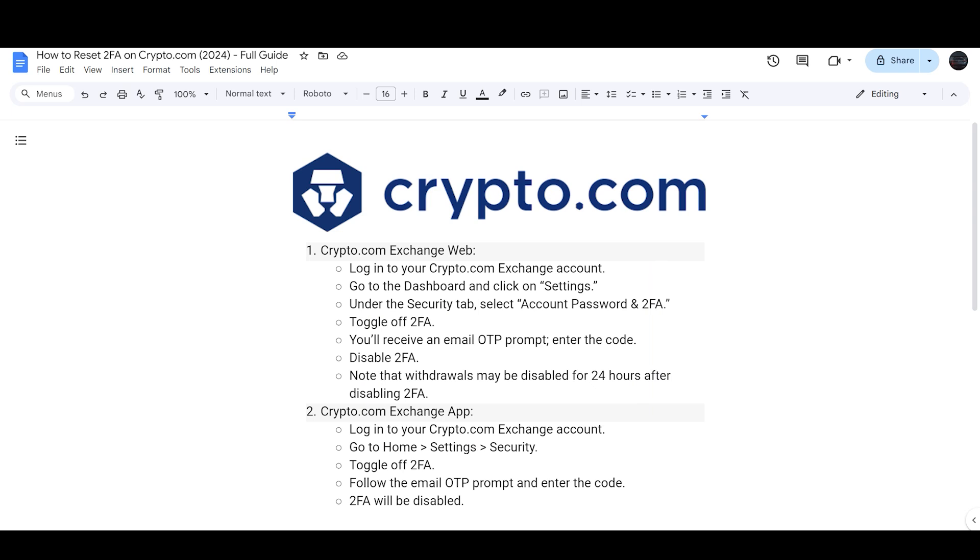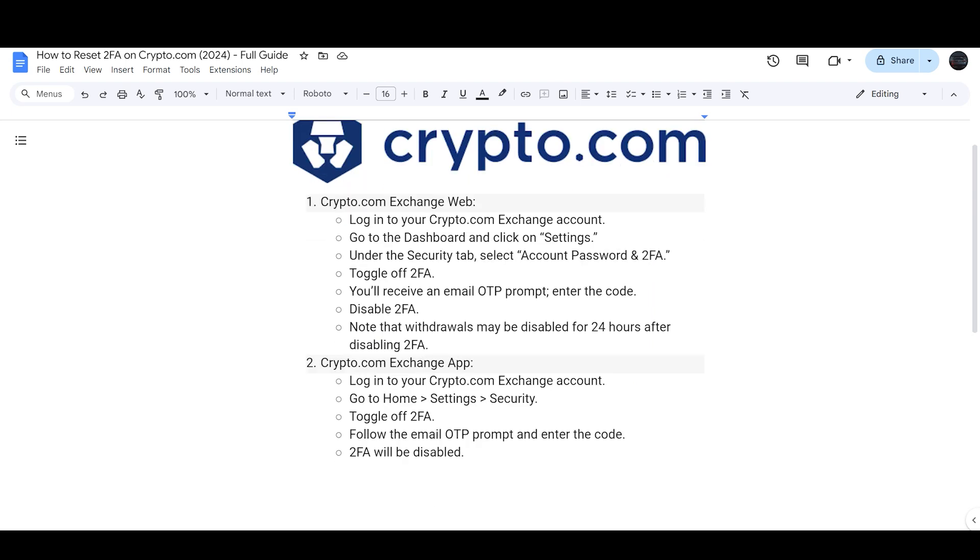24 hours after disabling 2FA. As for the application, go to the Settings and Security and you will have